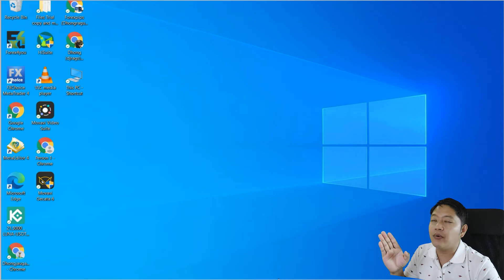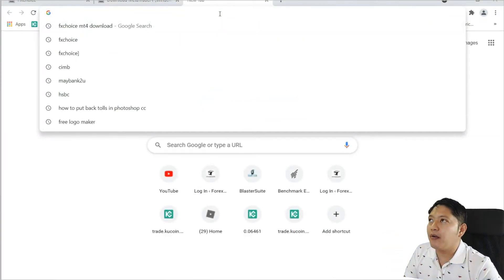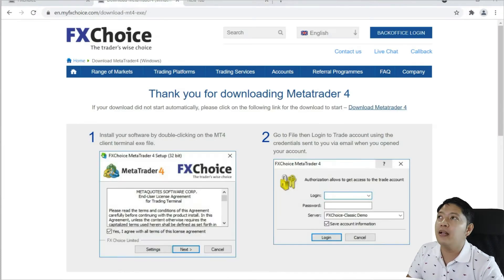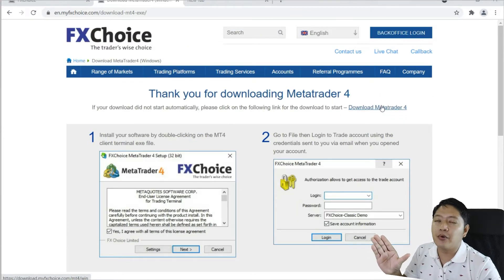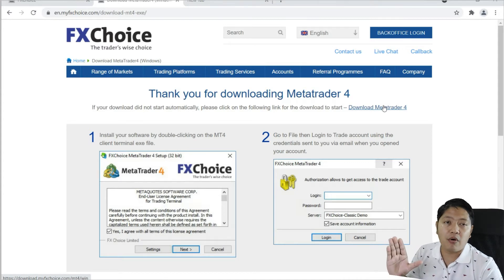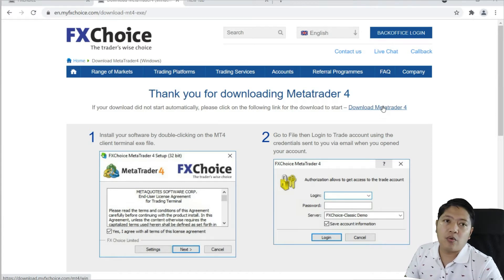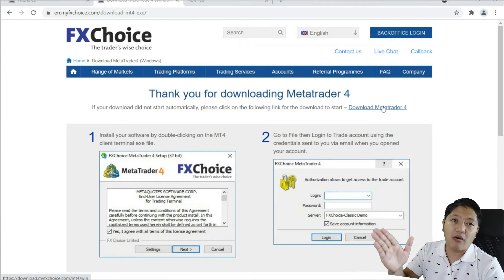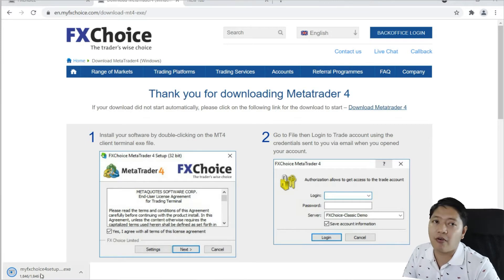The first thing you need to do is download your MT4 from your broker. Just search for whatever broker you are using. For this example, I'm going to use FX Choice. I'll download this MetaTrader 4 — or MetaTrader 5, it doesn't matter. The purpose of this video is to teach you how to install multiple MT4 platforms on one PC.